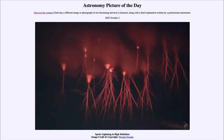Greetings and welcome to the introduction to astronomy. One of the things I like to do in each of my introductory astronomy classes is to begin the class with the Astronomy Picture of the Day from the NASA website, that is apod.nasa.gov/apod.